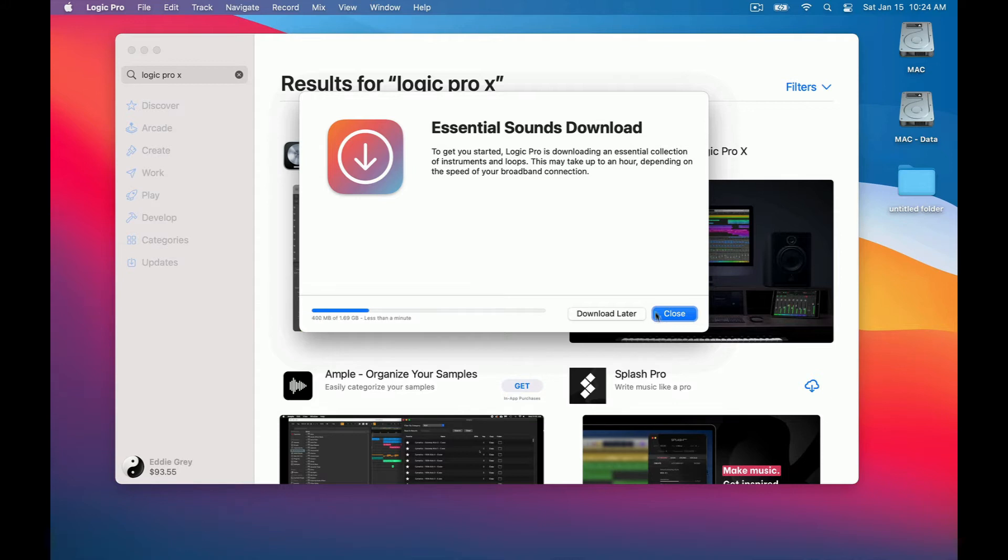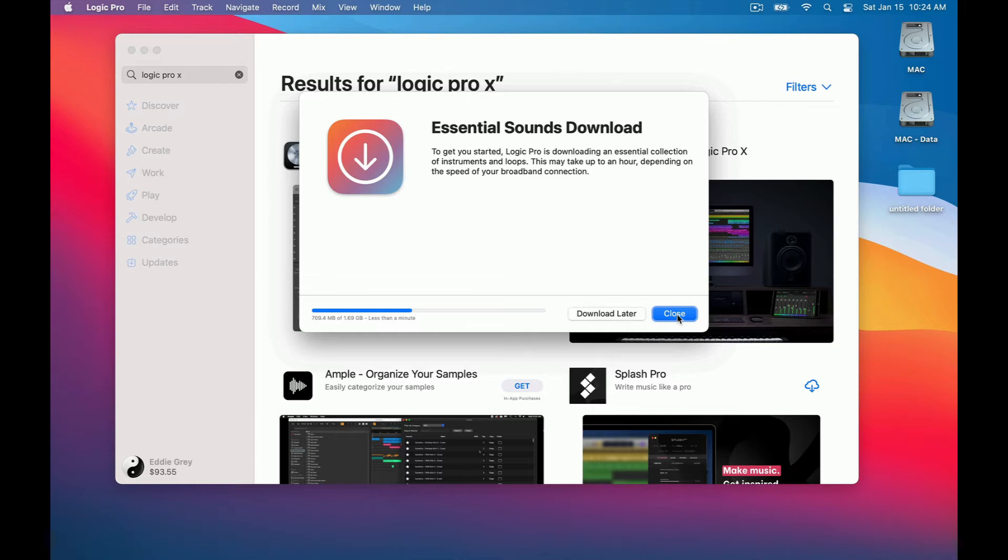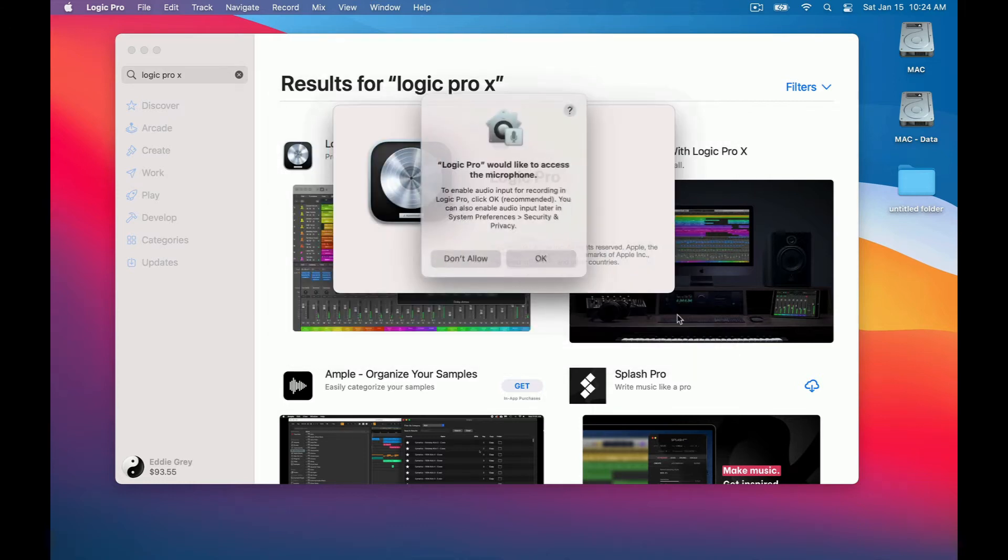You will then be prompted to download your essential sounds. This depends on you. If you have the time to do it, go ahead and download it now. If you just want to download it later because you're in a rush to just get it over with then let's just keep moving on.